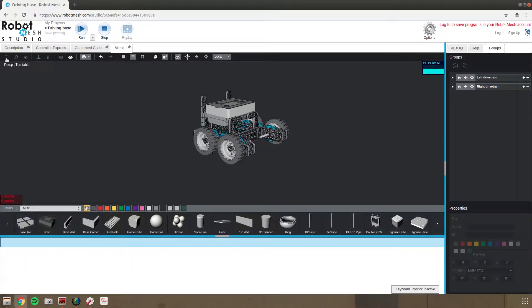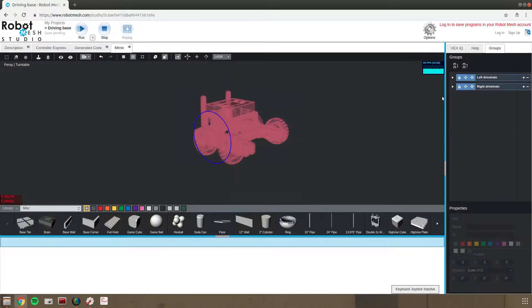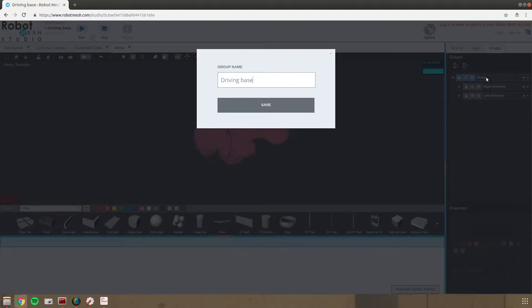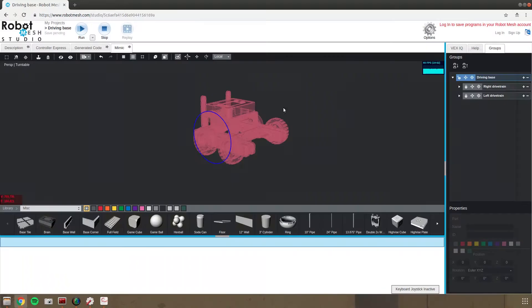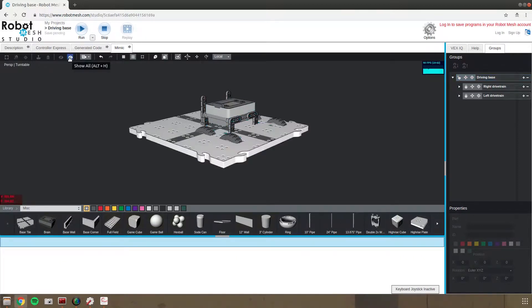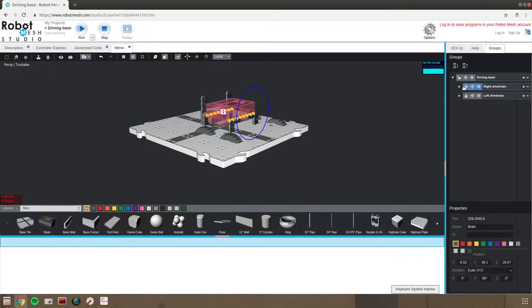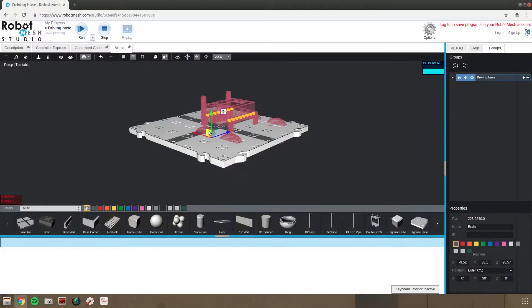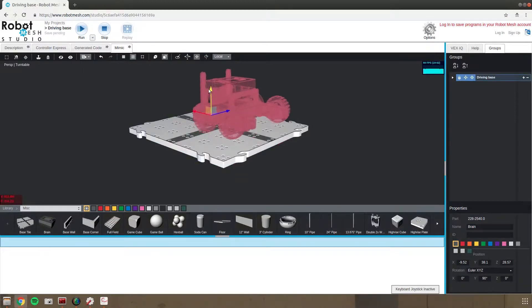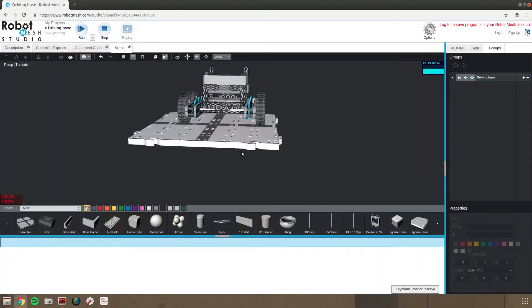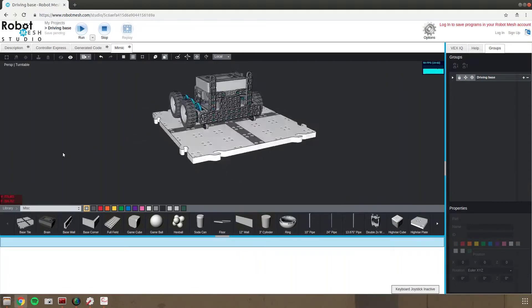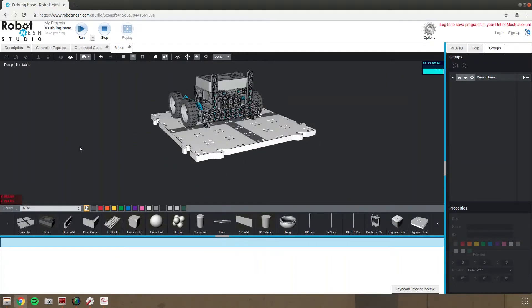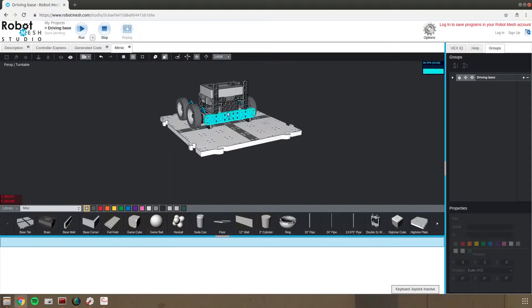And now what we'll want to do is group that whole thing together so that we can move it. And we'll call that our driving base. Now we can unhide our base tile. And if we lock the whole driving base, we can move it up and out of the base tile using the hotkey M to select our translation tool. And we're sitting a centimeter or so off of the base tile.